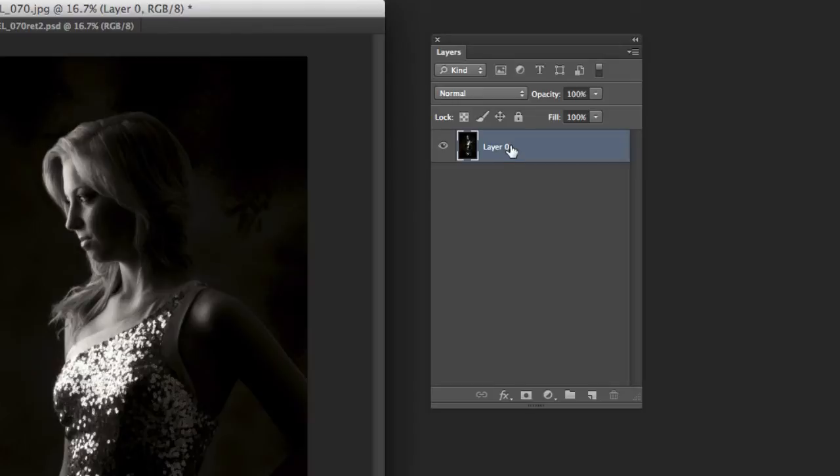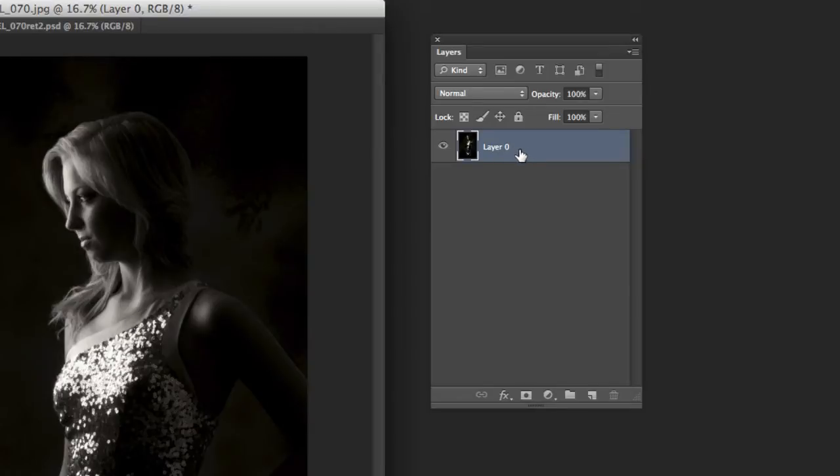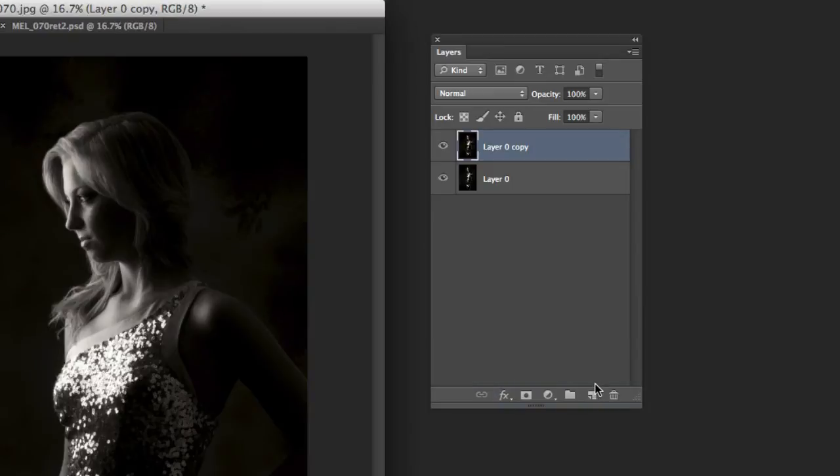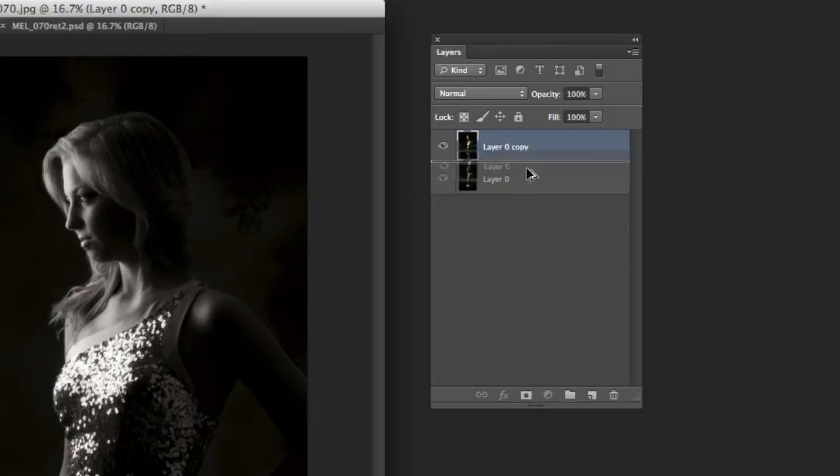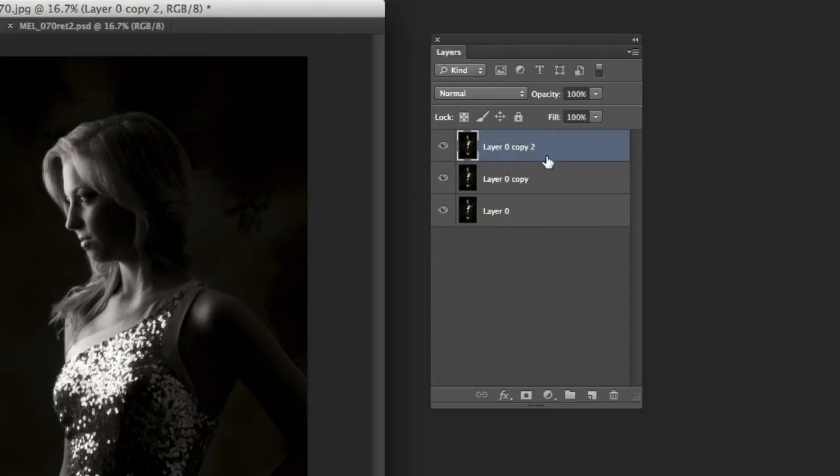Then what you can do once you're at this point is if you want to make another layer. Of course what you would normally do if you wanted to copy this for example is you would just drag it down here to the copy, which still works. But what you can also do is by grabbing one of these, holding down the option key, dragging it up to where you want to go or down to where you want to go, it will copy it that way.